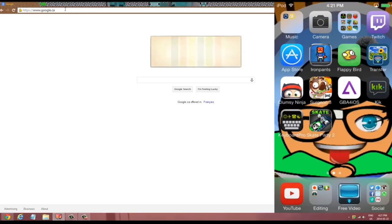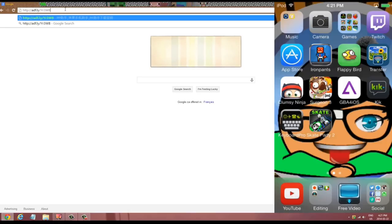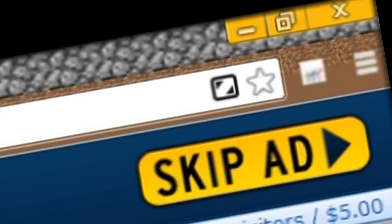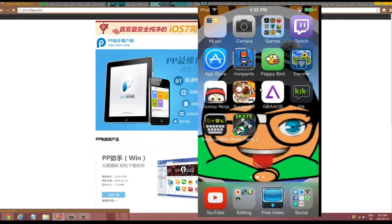In the description below there will be a link — all you gotta do is just copy and paste it. It works for non-jailbroken and jailbroken devices. Over here on the top right corner it'll say 'waiting,' and for five seconds there will be a countdown.